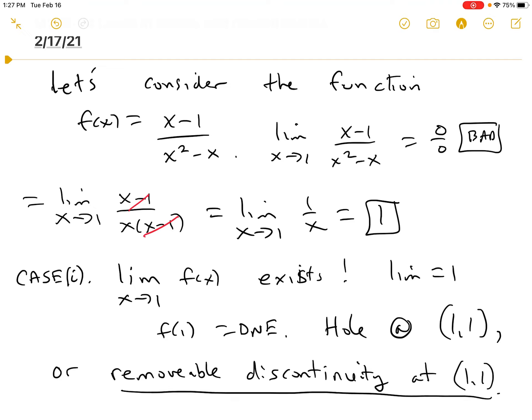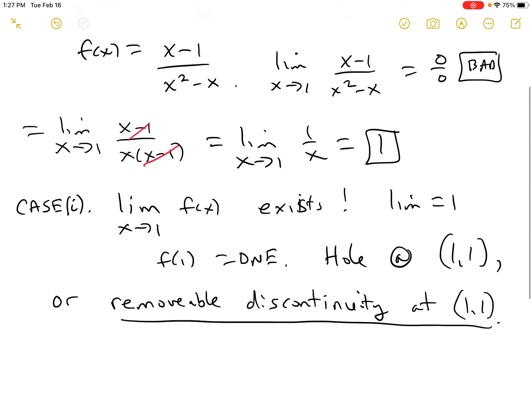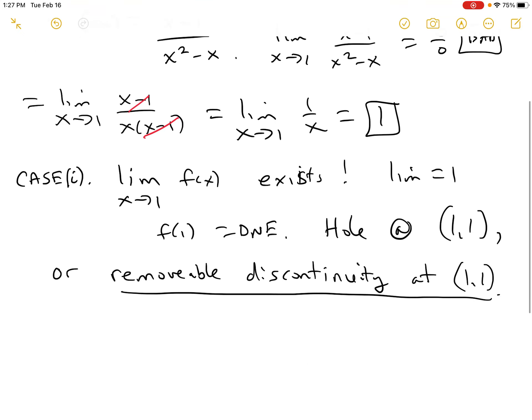That's how you define a removable discontinuity: if the two-sided limit exists but the function doesn't exist there, you get a hole. It looks like this — the graph goes here, with a hole at (1, 1).